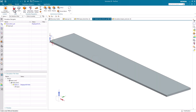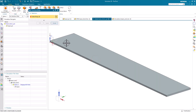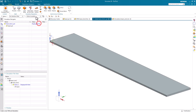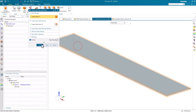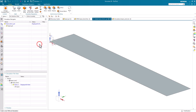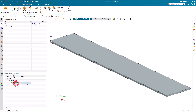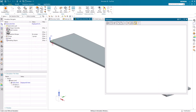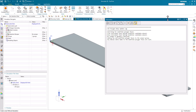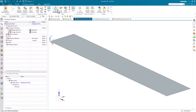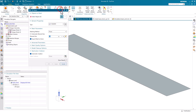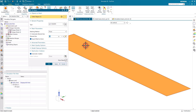Next we'll go to the idealized part where we'll get an associative copy of the geometry so we can mid-surface it. Then we'll go to the FEM where we can create our mesh, and we want to mesh the mid-surface geometry with shell elements.